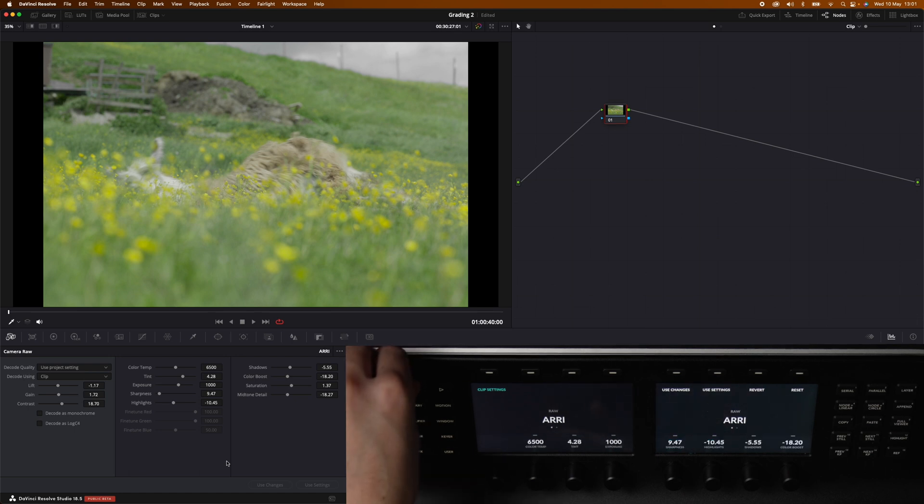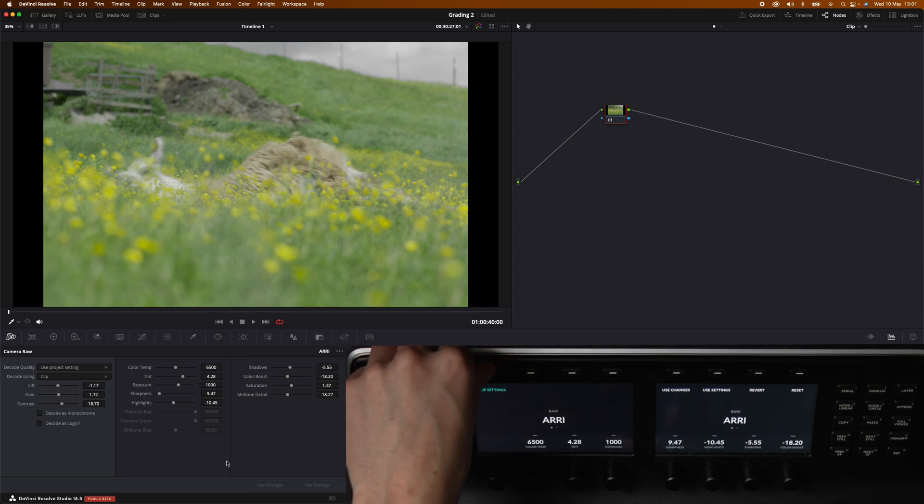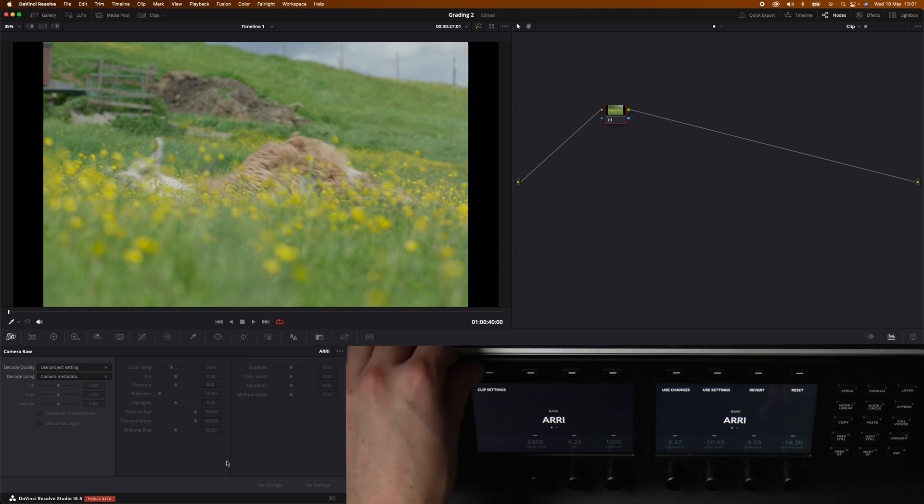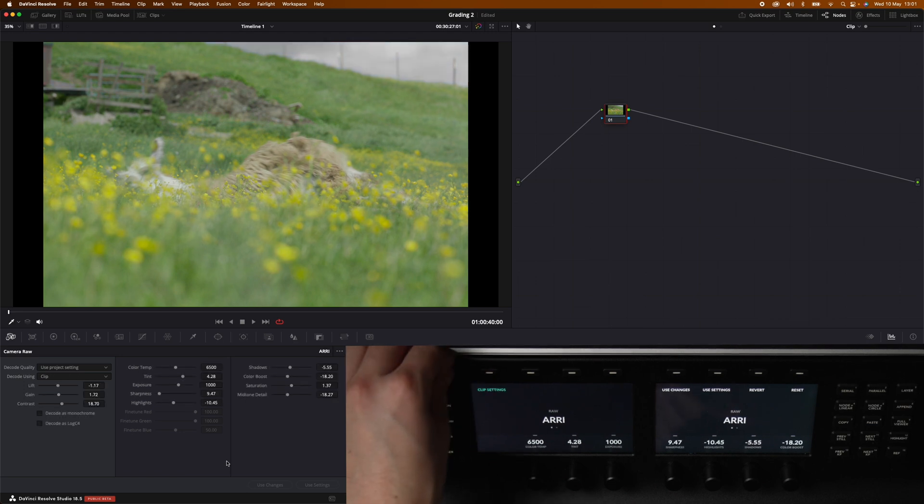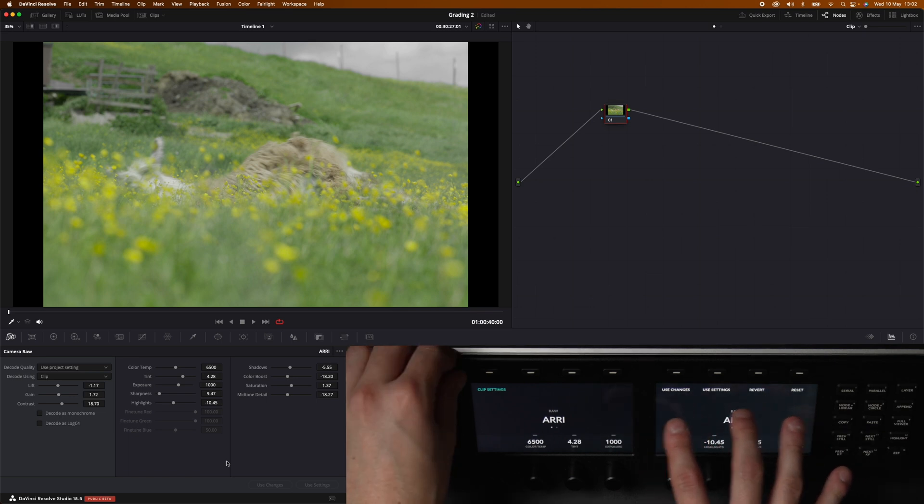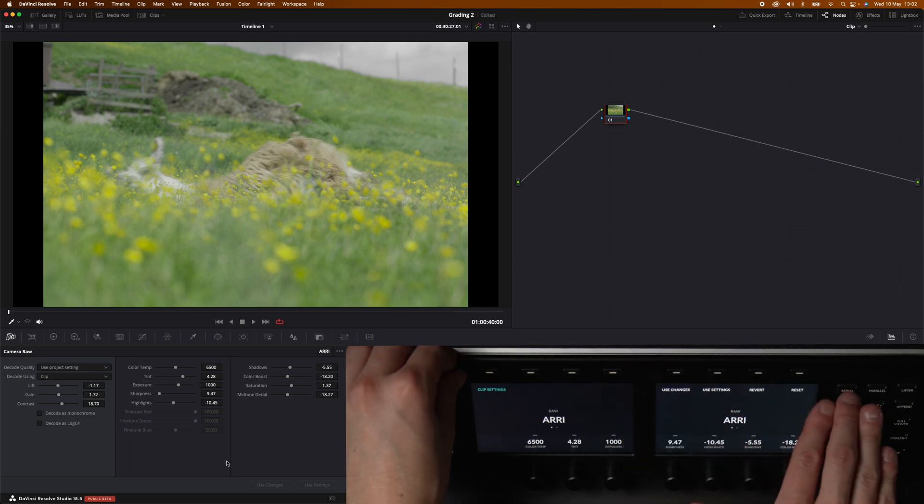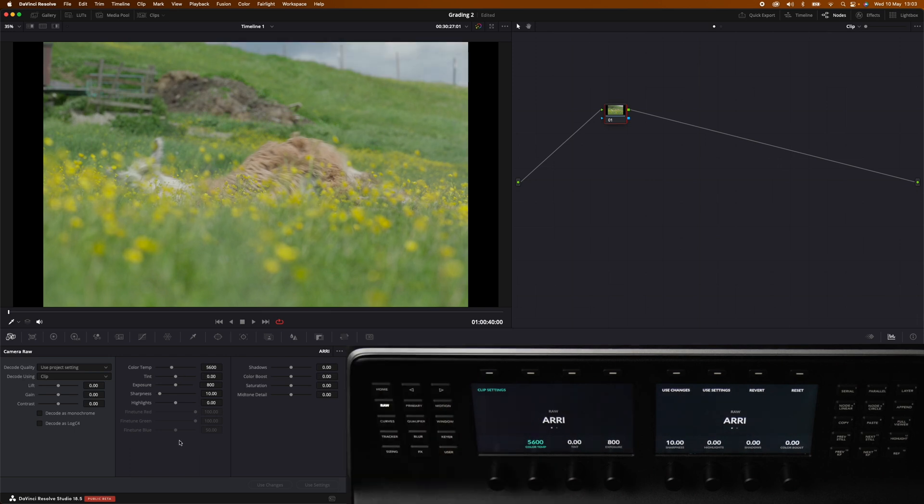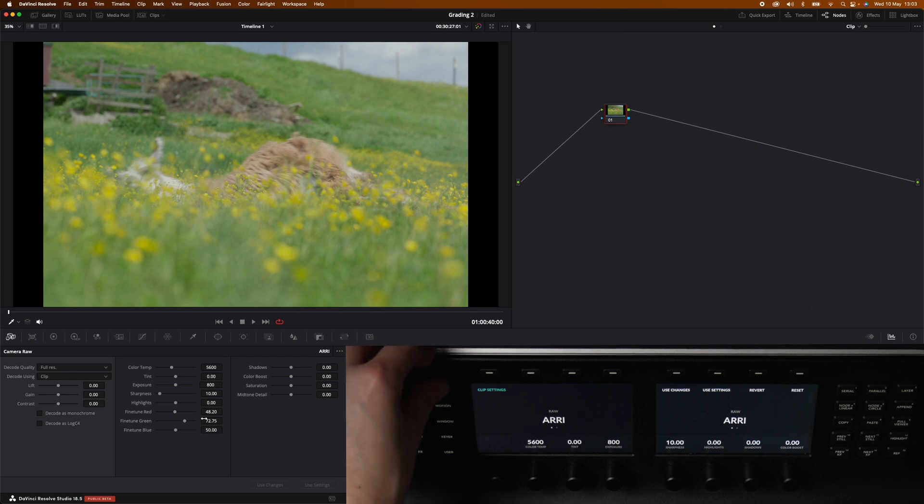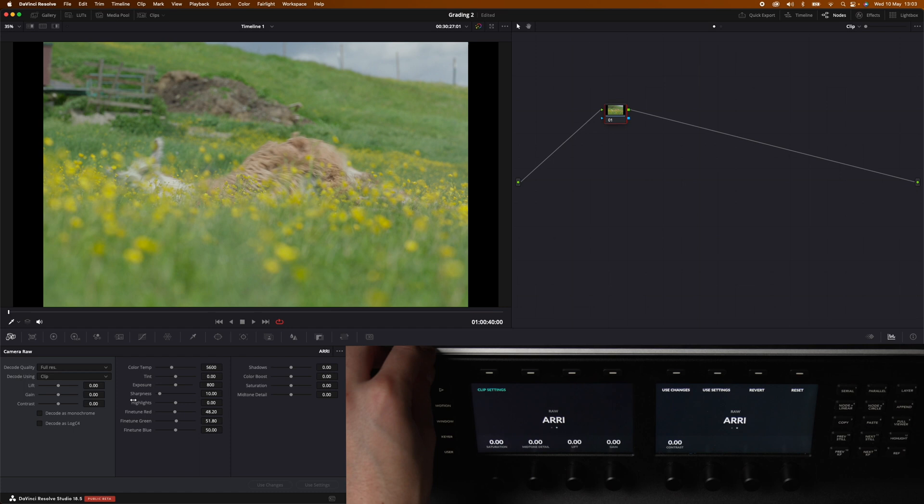But other than that we still have the clip settings. If we hit that we are now using the camera metadata for the decoding. If we press it again we are now able to choose the settings ourselves. And the buttons to the right is exactly the same as in the red file. And the grayed out part down here, fine tune red, green and blue, those settings we can access by changing the decode quality to for example full res. Now we have control over these settings. But we cannot however control it with the panel. So this you need to control with the mouse in the software.